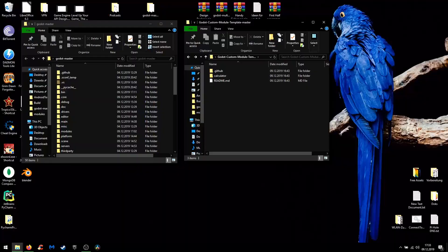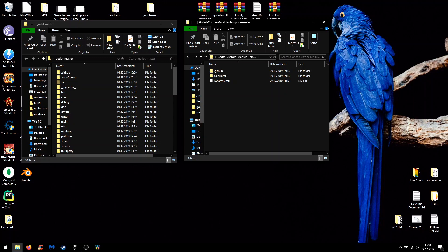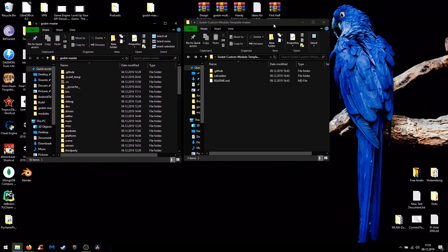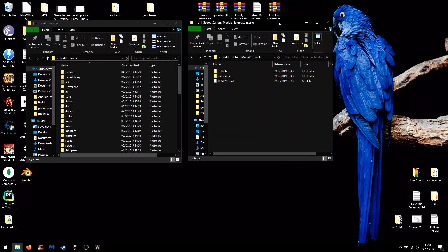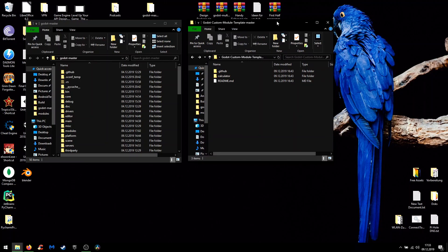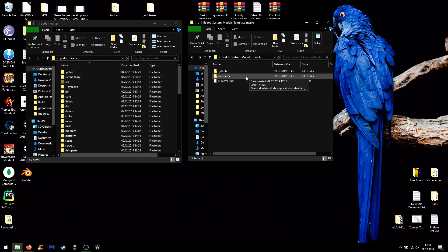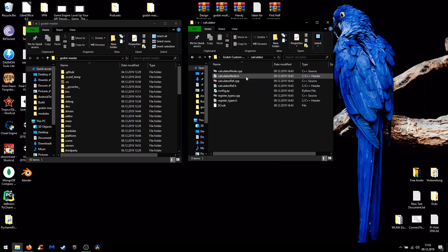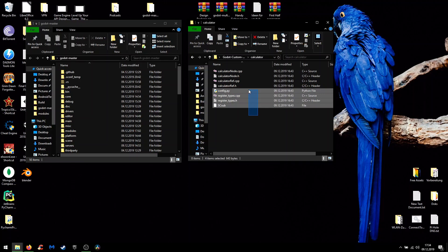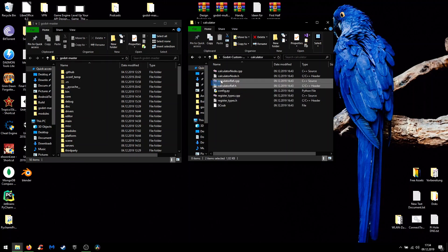So when you download everything, the source code of Godot and the example project from GitHub, then you see in the example project I prepared a calculator module and inside of it you can see some boilerplate code and two possible ways to integrate your C++ code.